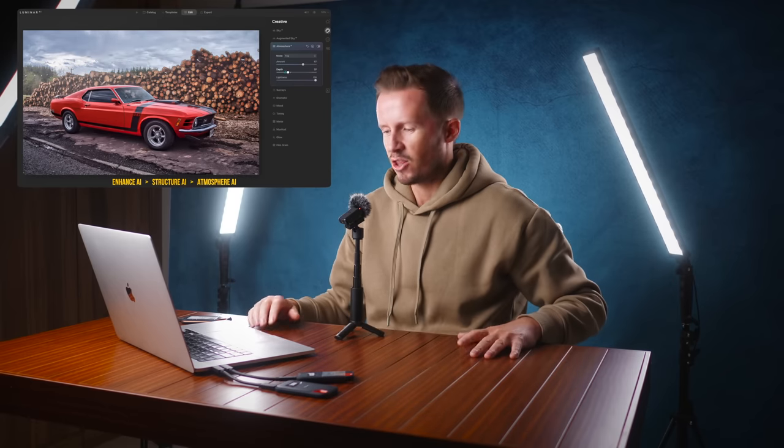Stuart Carroll here. Pleasure to talk to you as always. A little bit of a deja vu — doesn't feel that long ago I was talking to you about Luminar AI and explaining the wonderful artificial intelligence features that that software has. Full disclosure, we are affiliates. We've worked with Skylum for some time, so if you use any of the links below we will earn some commission.